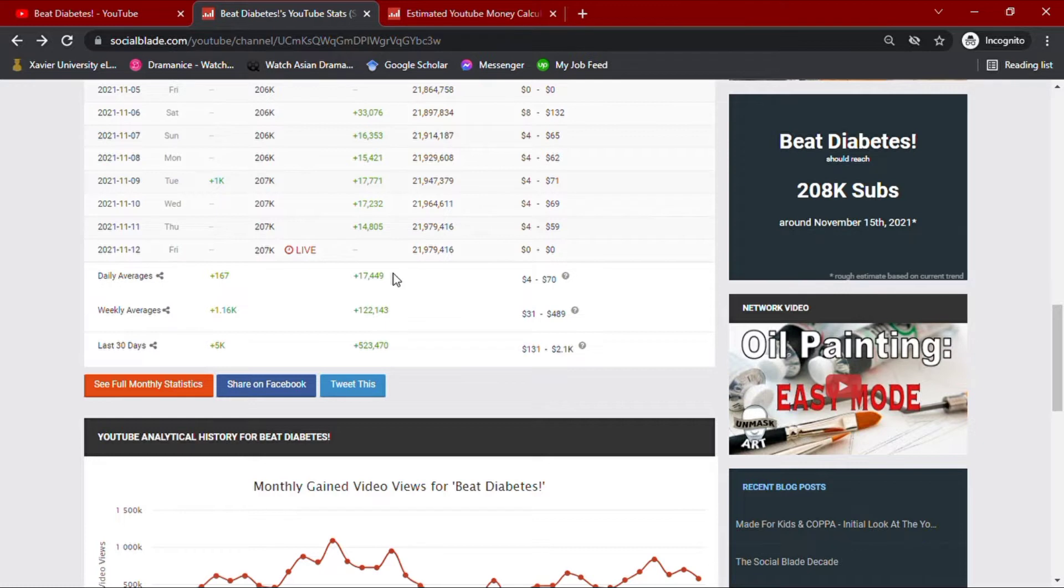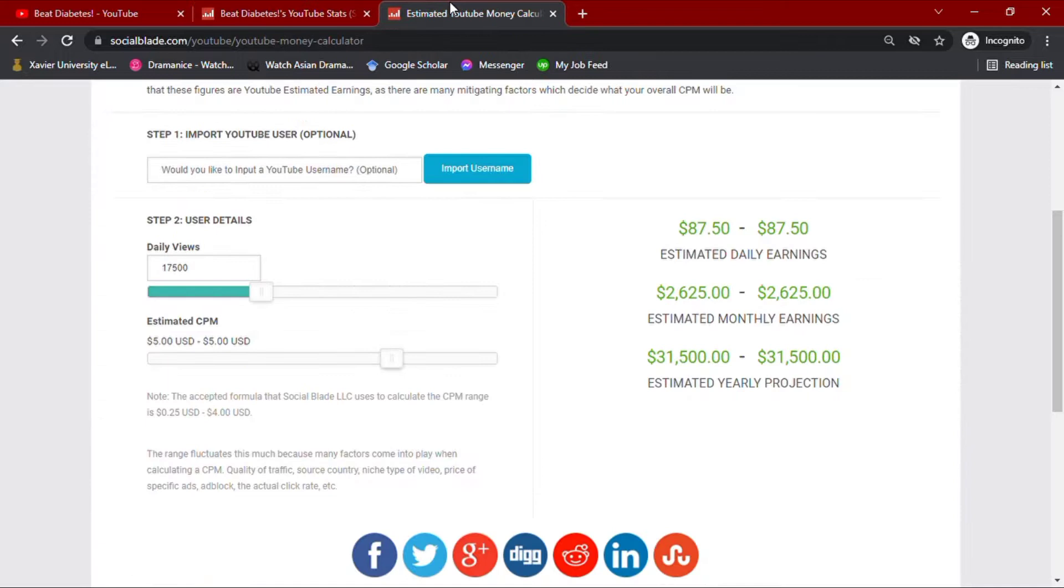Now, with his daily average views data on hand, we'll go ahead and input this amount to Socialblade's money calculator along with YouTube's usual CPM. CPM meaning cost per thousand views, which usually ranges from less than a dollar up to ten dollars.